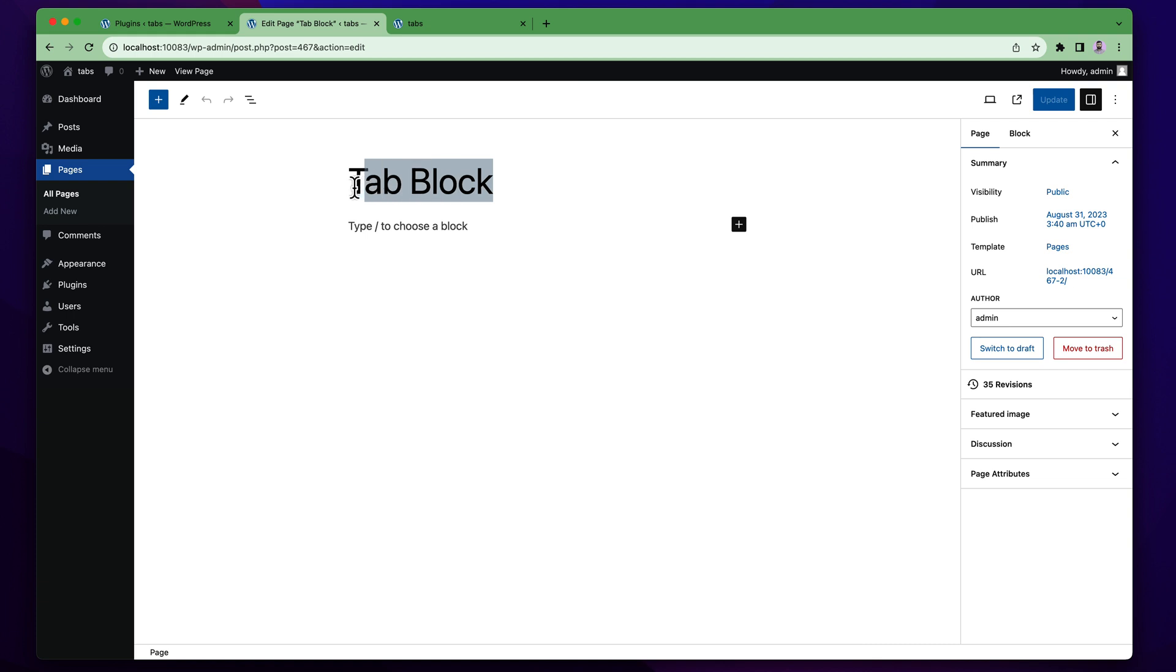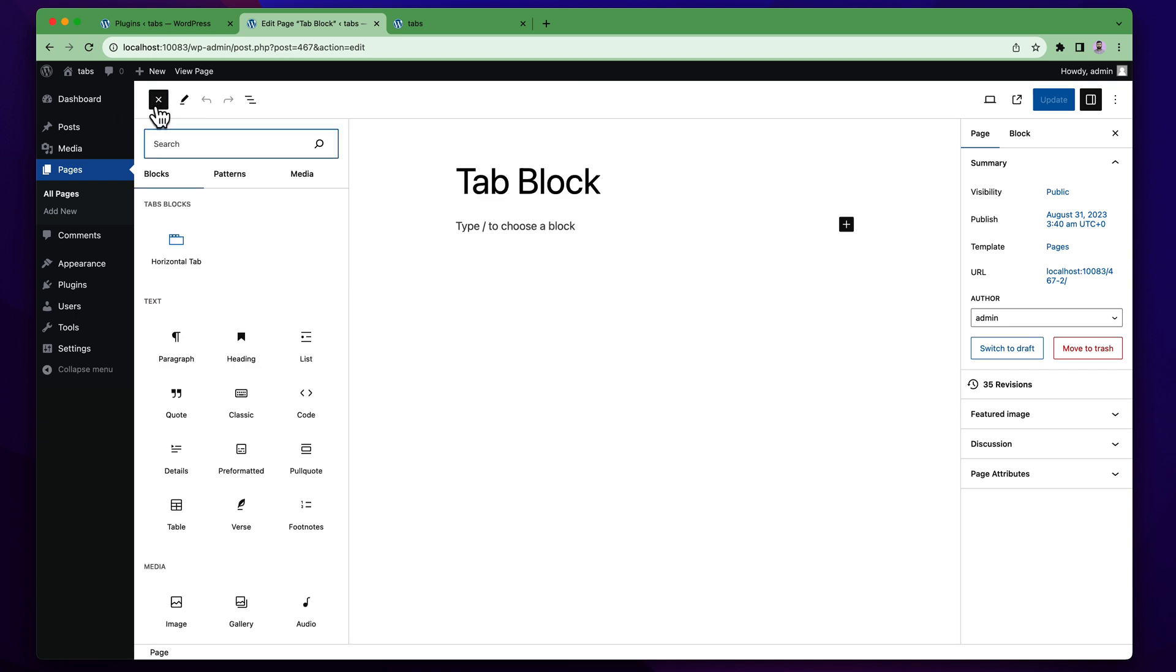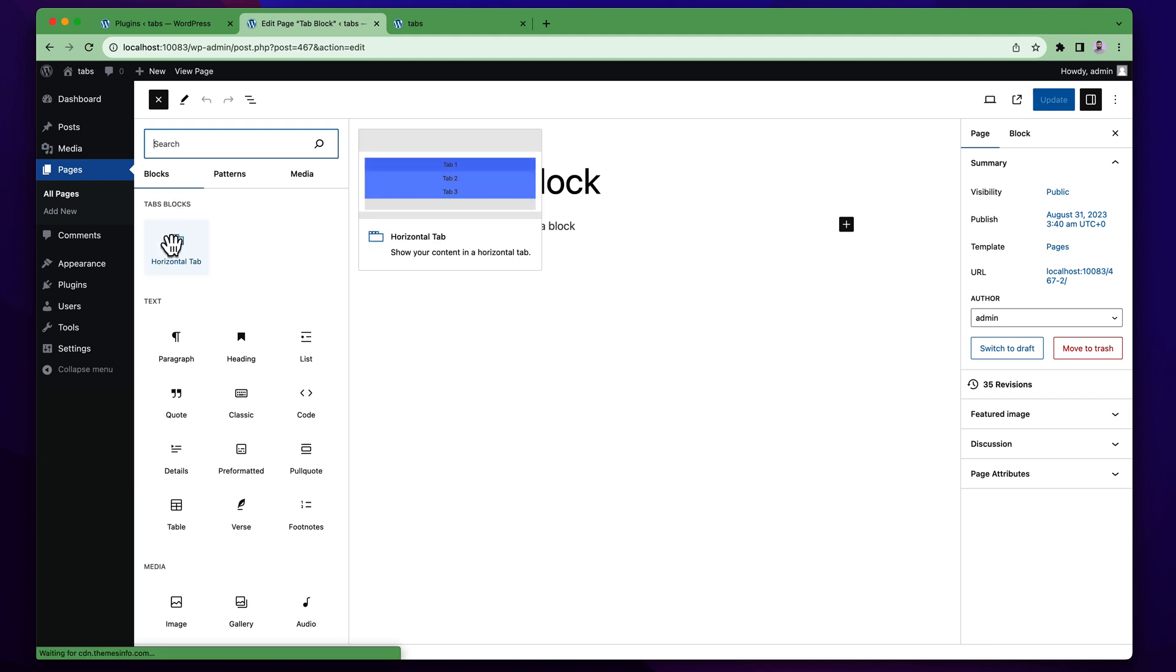If you successfully install your plugins and if you click on this plus icon you will find there is a category called advanced tabs block. Under this category horizontal tab is available to use.